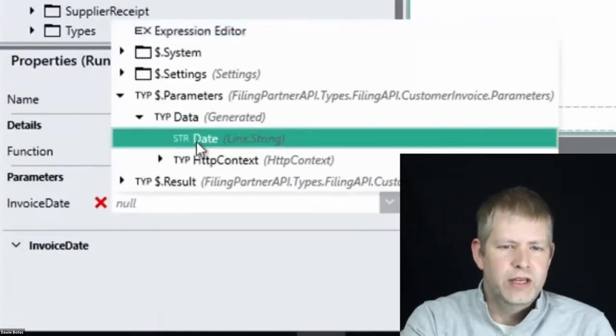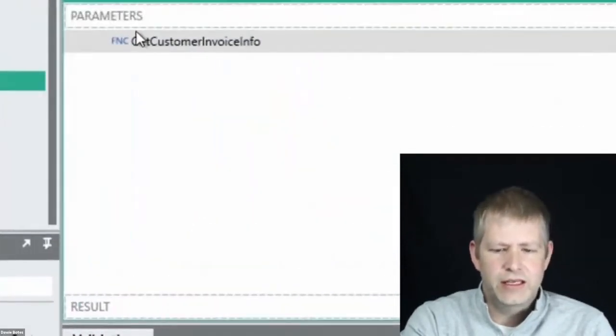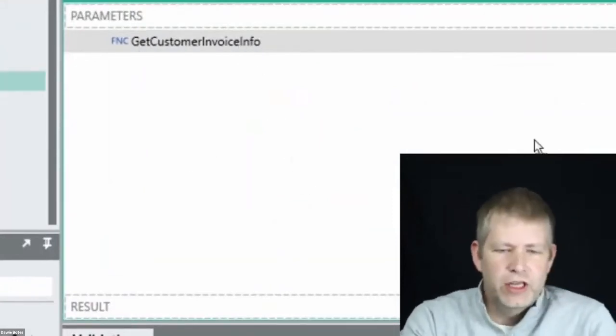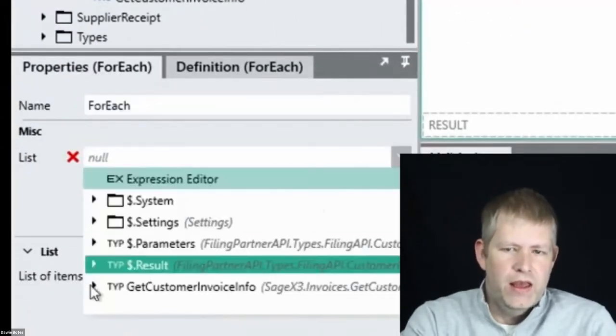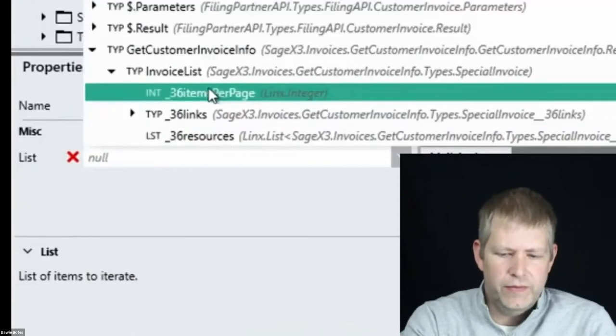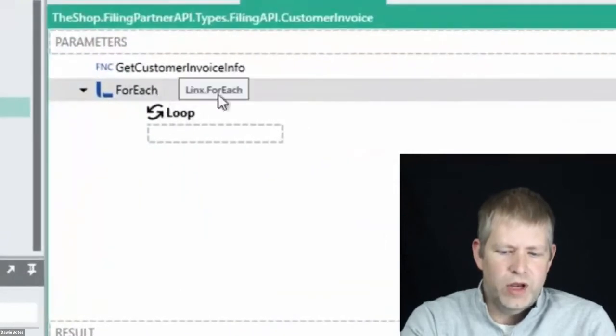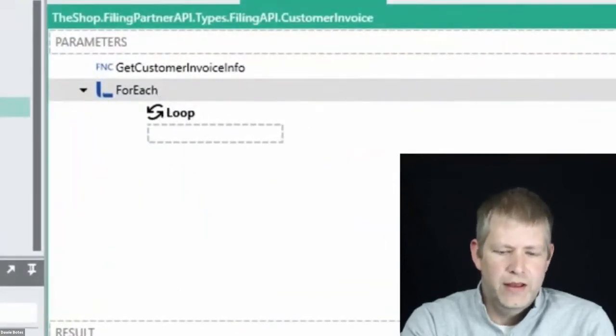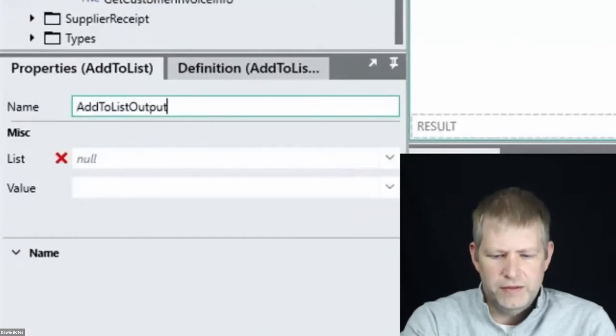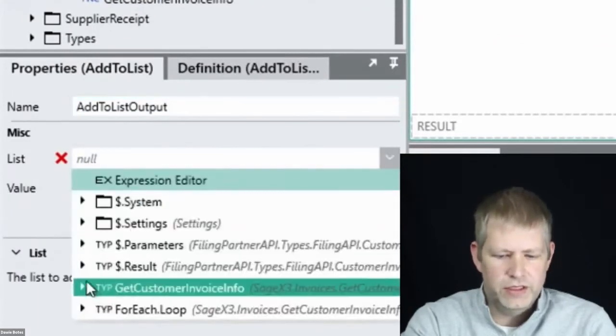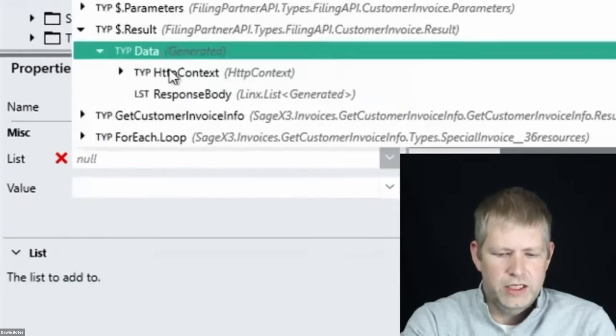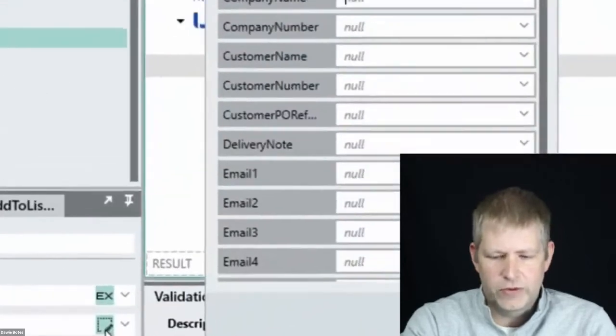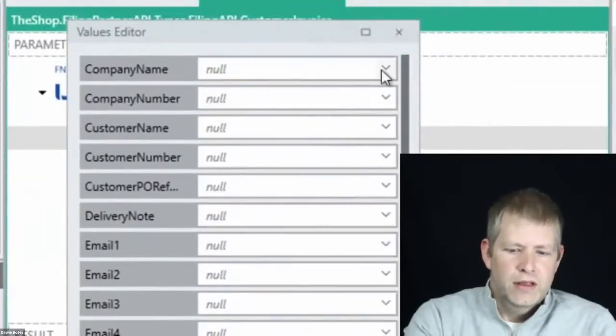Remember, there can be over a thousand of these on a good day. Let's get back to our microservice. We can call our Sage X3 function and give it a date. We know that Sage X3 will return a list of invoices back. So we can easily loop through the invoices with a for each, using the invoice list from our Sage X3 function.